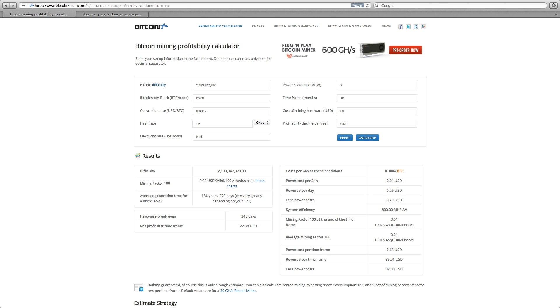Electricity rate, 15 cents per kilowatt hour. That's pretty normal. What else do we have here? Power consumption, 2 watts. And the time frame we're going to look at is 12 months.